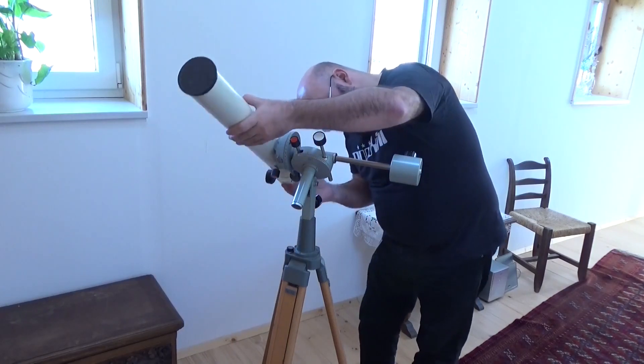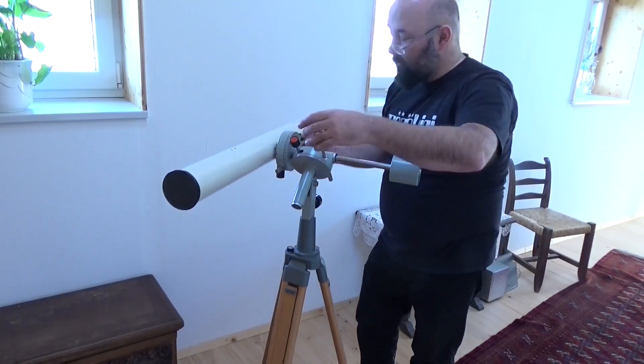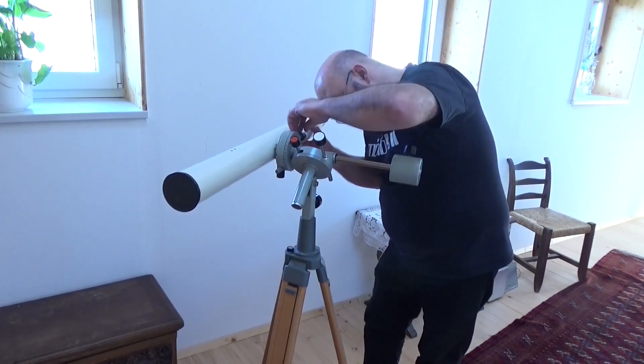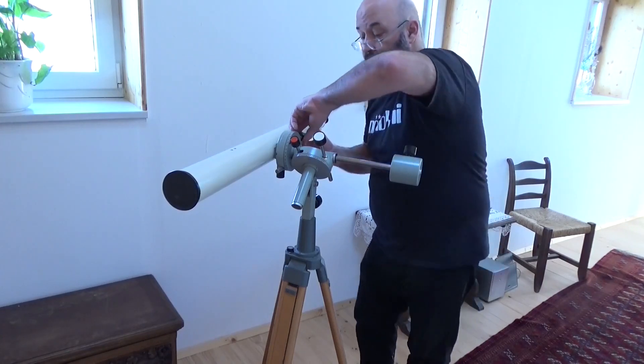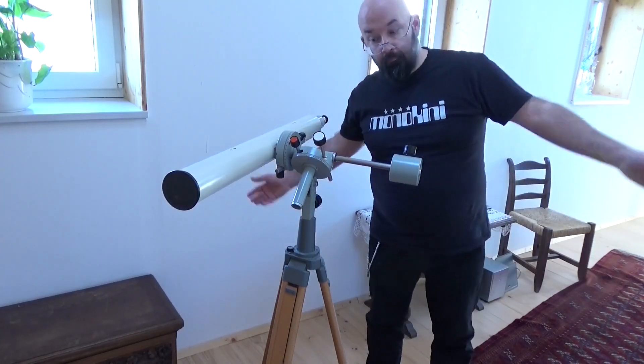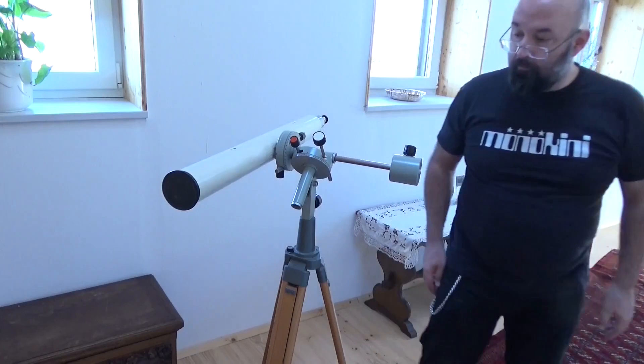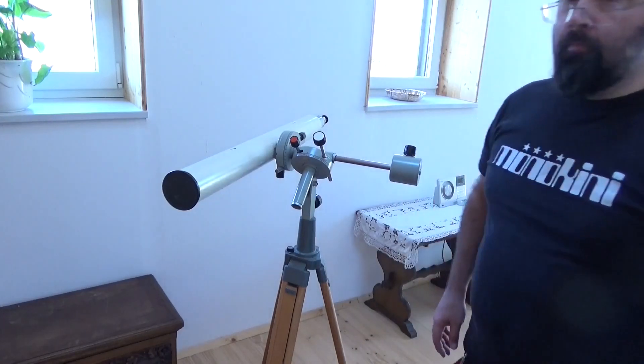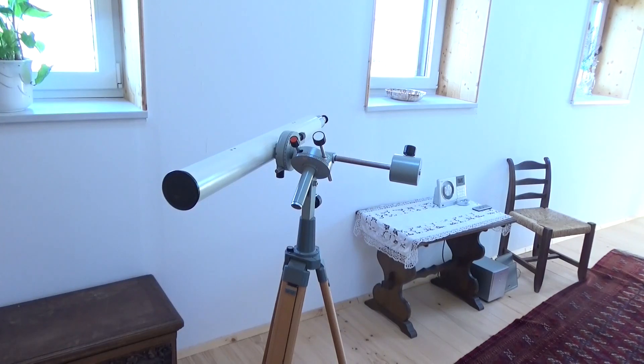By doing so, you will notice that while looking at the southern horizon, the telescope is now west of pier. One may say that apparently I carried out a meridian flip, but this is simply not true.